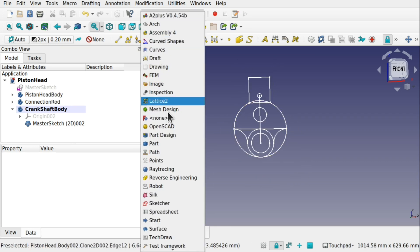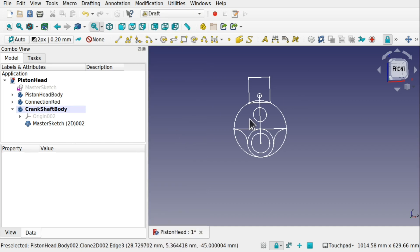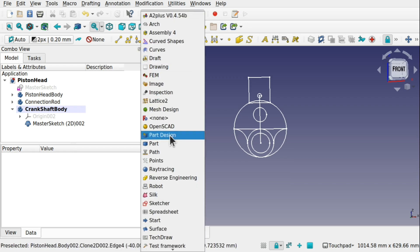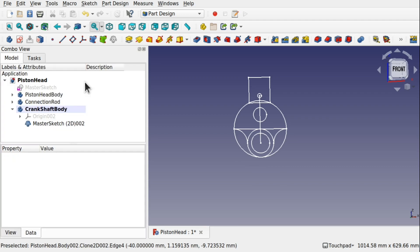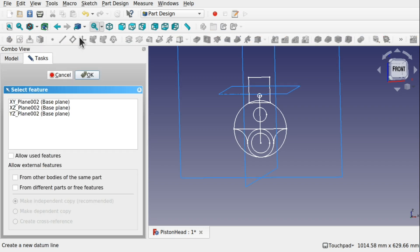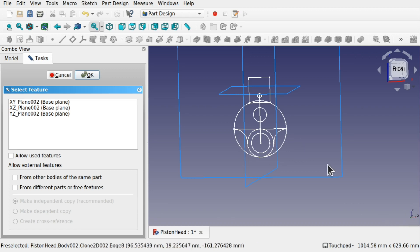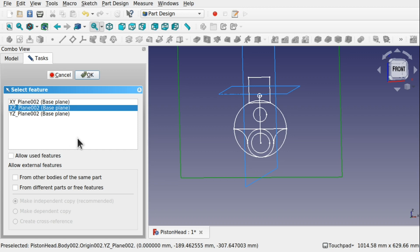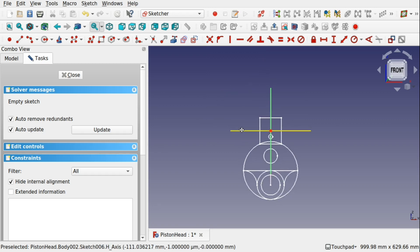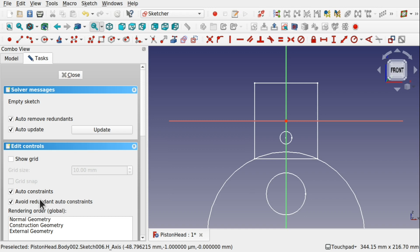Back on the part design workbench. If you get a gridding come up, just come over to this lock tool here and just click on the grid — that will hide and show that grid, because you don't need that. Sometimes when you jump into the draft workbench you get that gridding up. Come up to part design. We are looking for the crankshaft body, and what we are going to do is create a sketch in there along the ZX plane. We have got all the auto-remove redundant constraints on, the auto-update on, and we are in the sketcher. We have got the auto-constraints on and the avoid redundant auto-constraints is on as well.